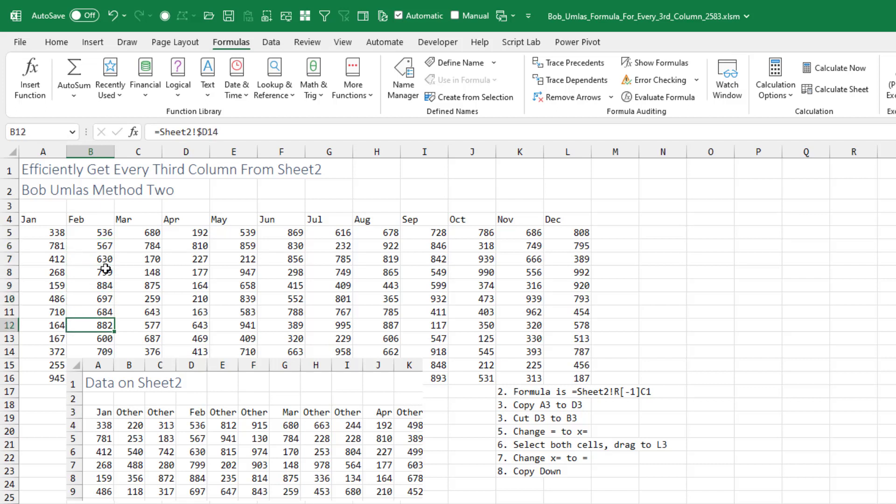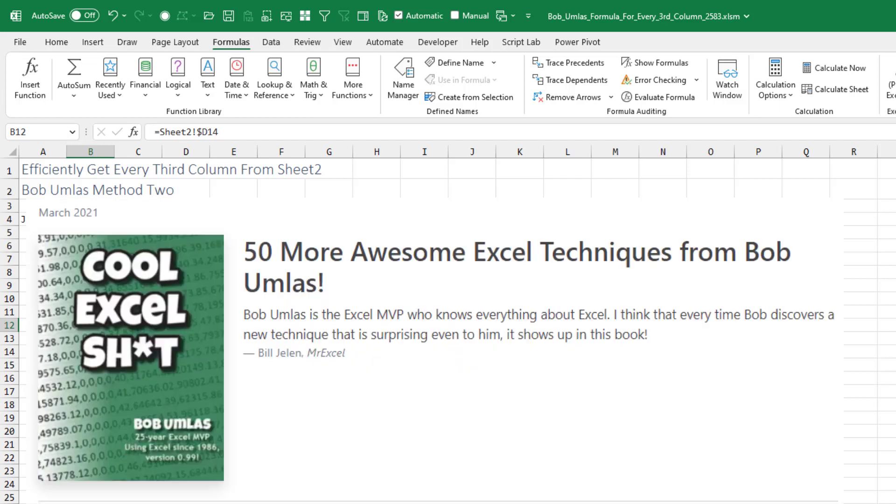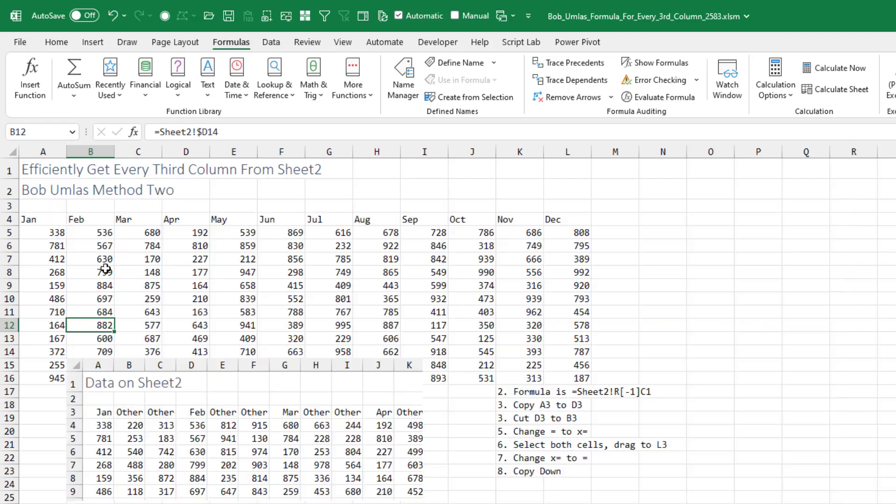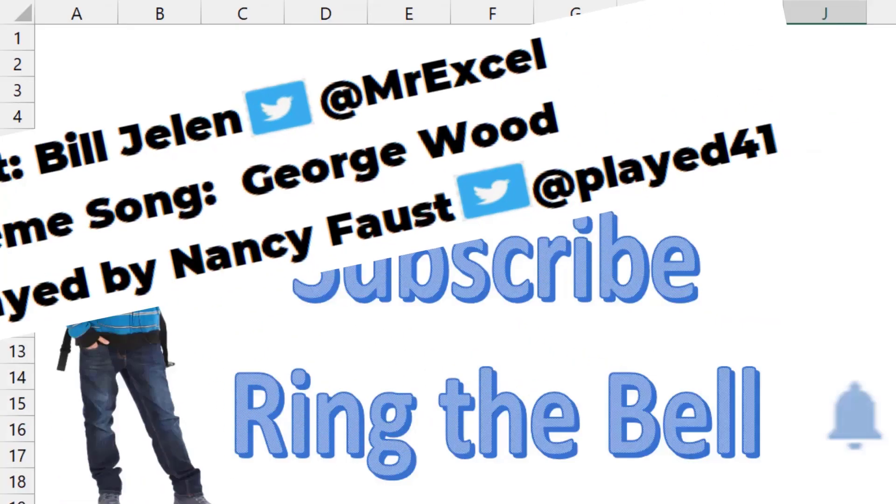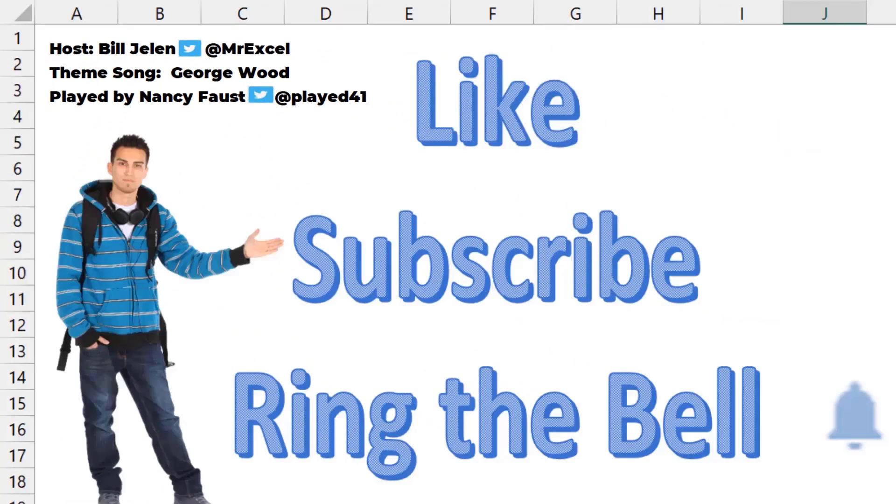It's kind of a weird situation with a lot of constraints, but a couple of cool tricks there from Bob. Thanks to Bob for sending that in. If you like these videos, please down below like, subscribe and ring the bell. Feel free to post any questions or comments down in the comments below.